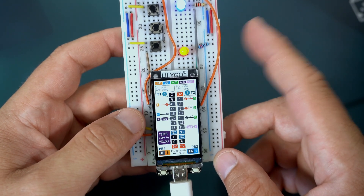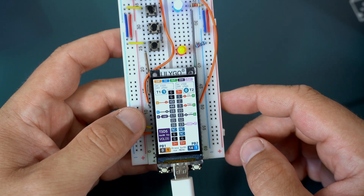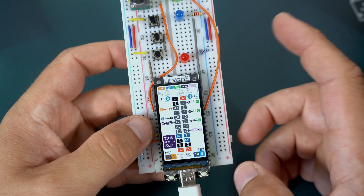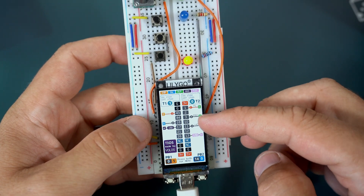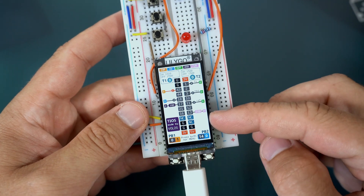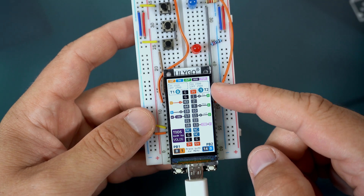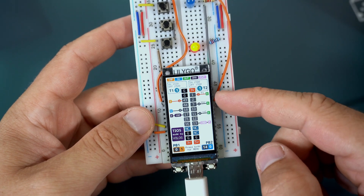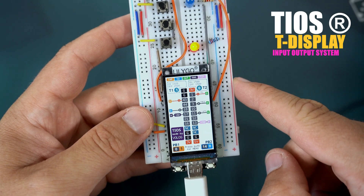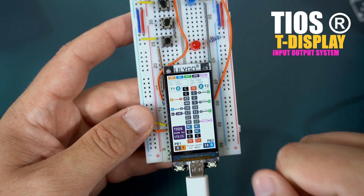Hello! I finally found time to finish this project — an idea I had for a long time. It took me many hours to program and it was quite challenging, but somehow it works now. So, I present to you T-Display Input-Output System, or TEOS. The name BIOS was taken, so this is TEOS.